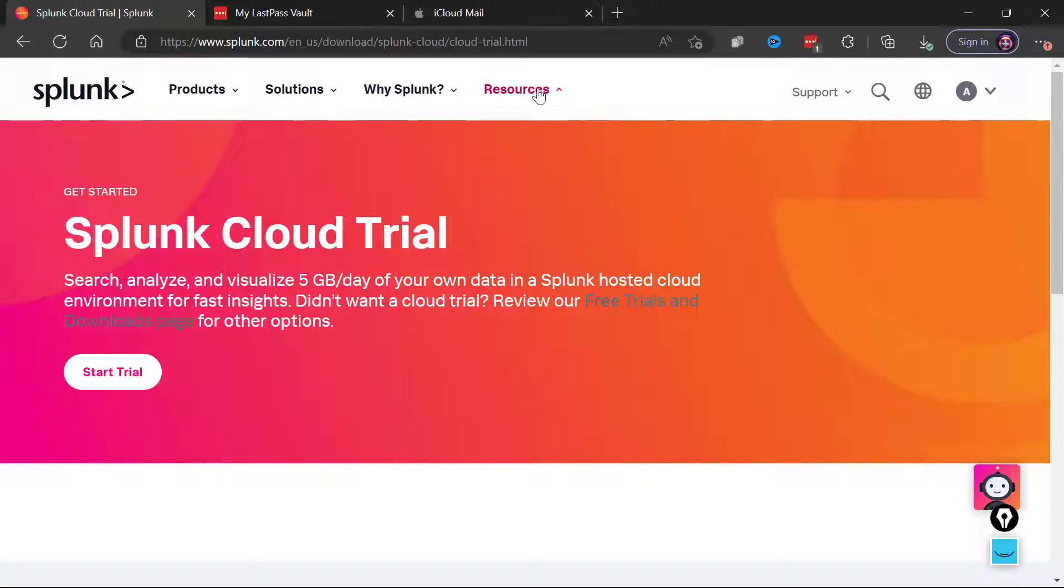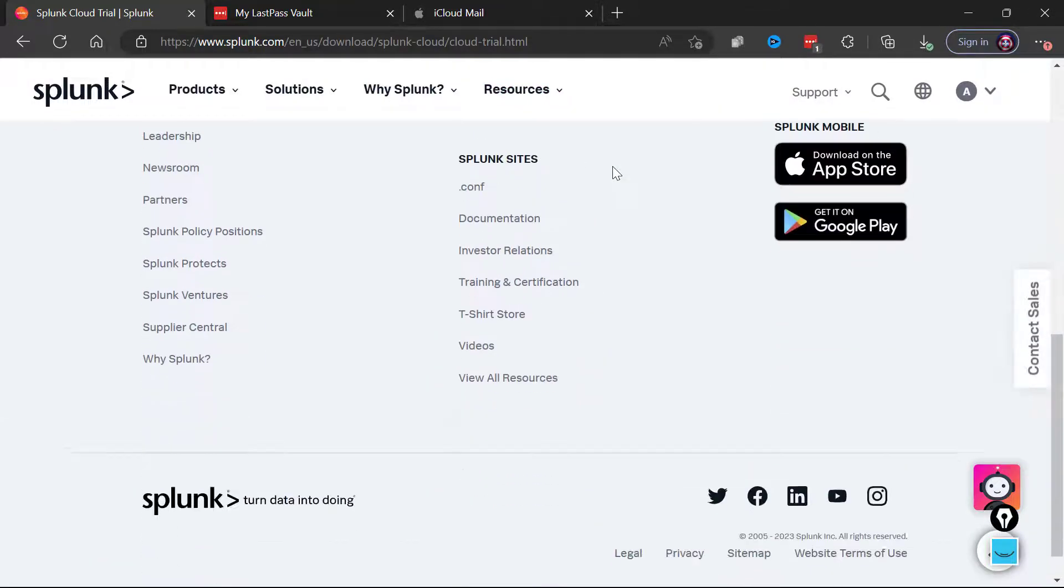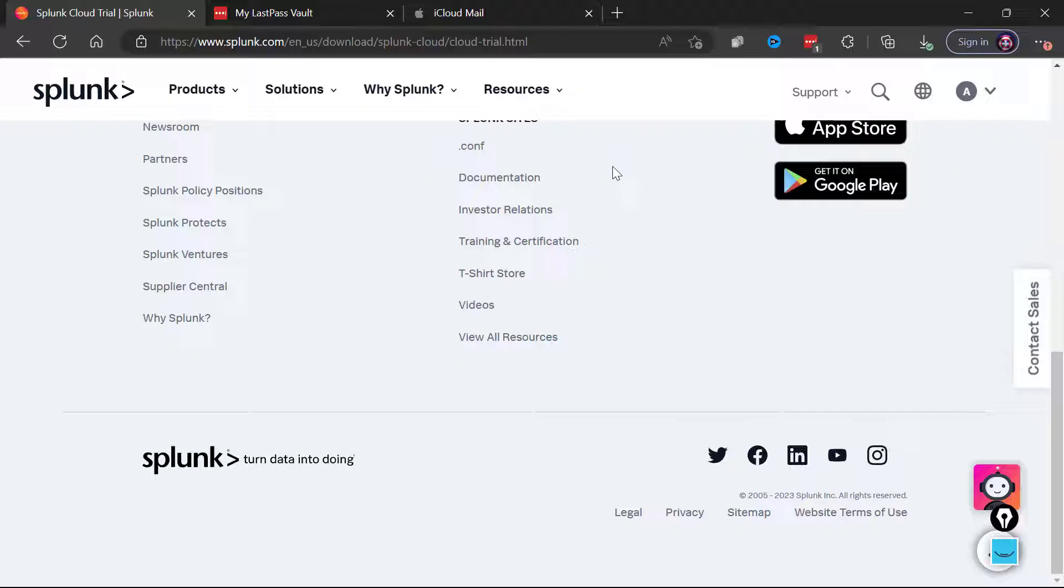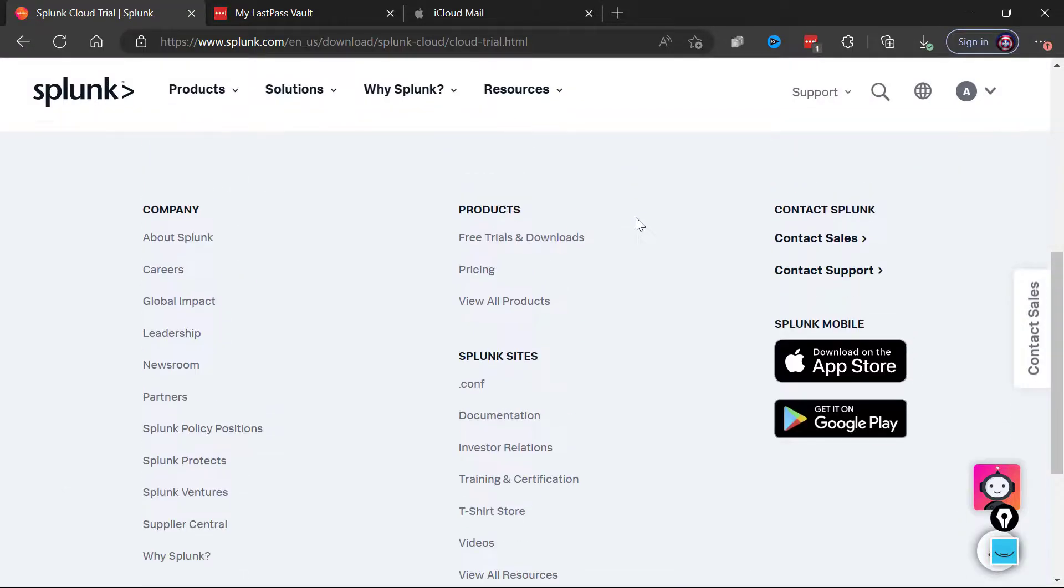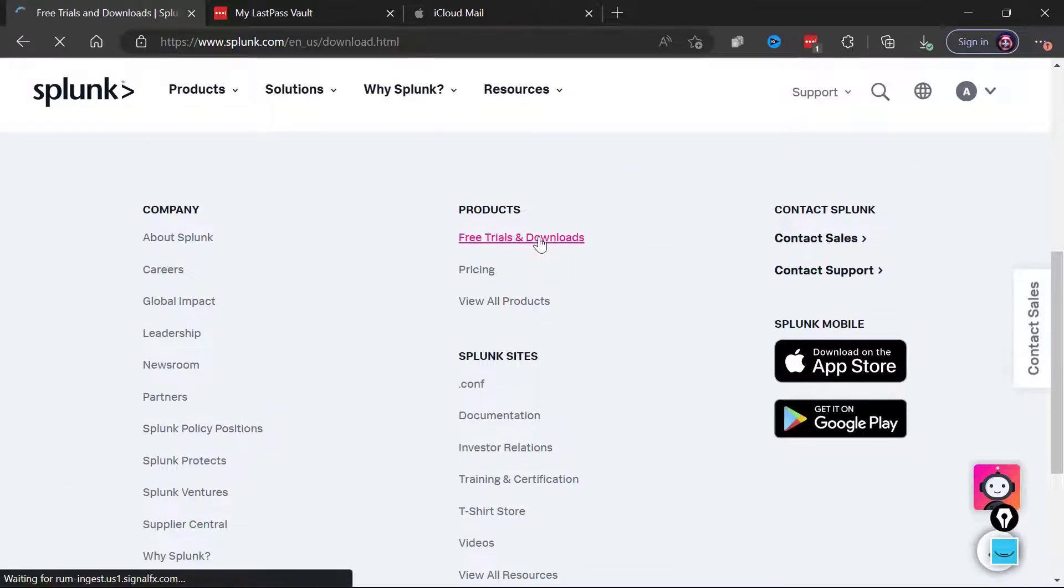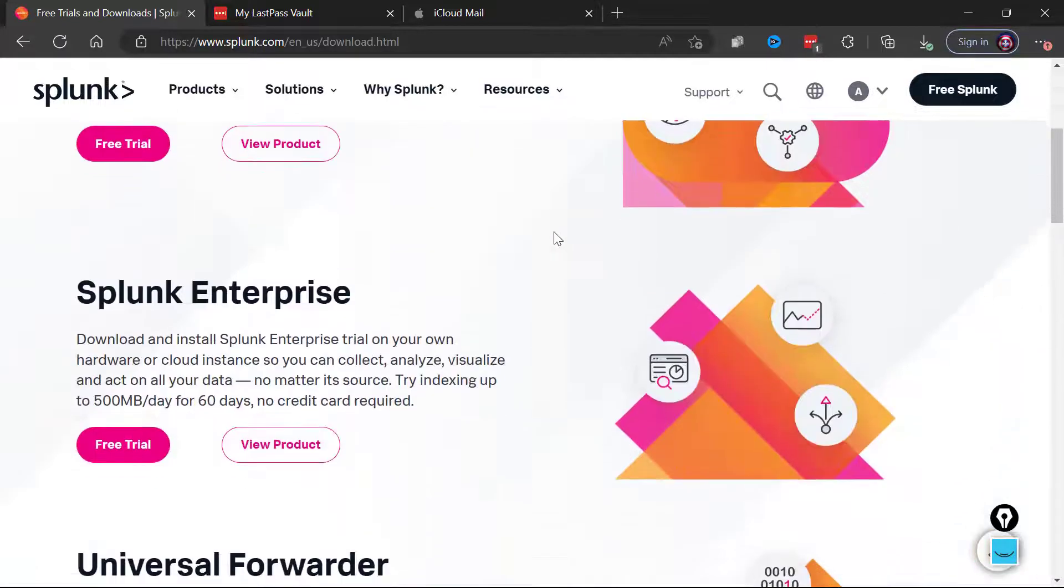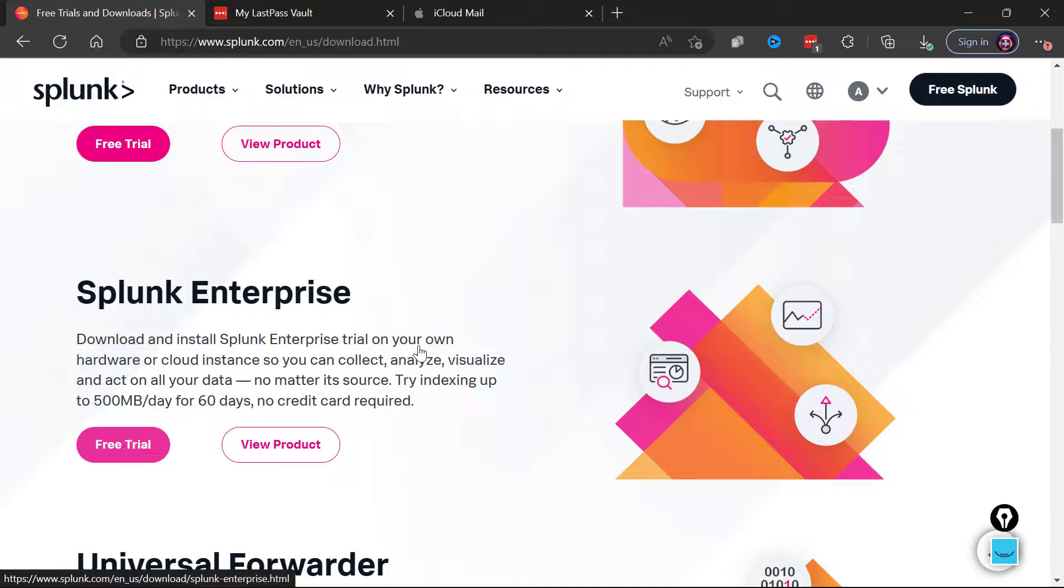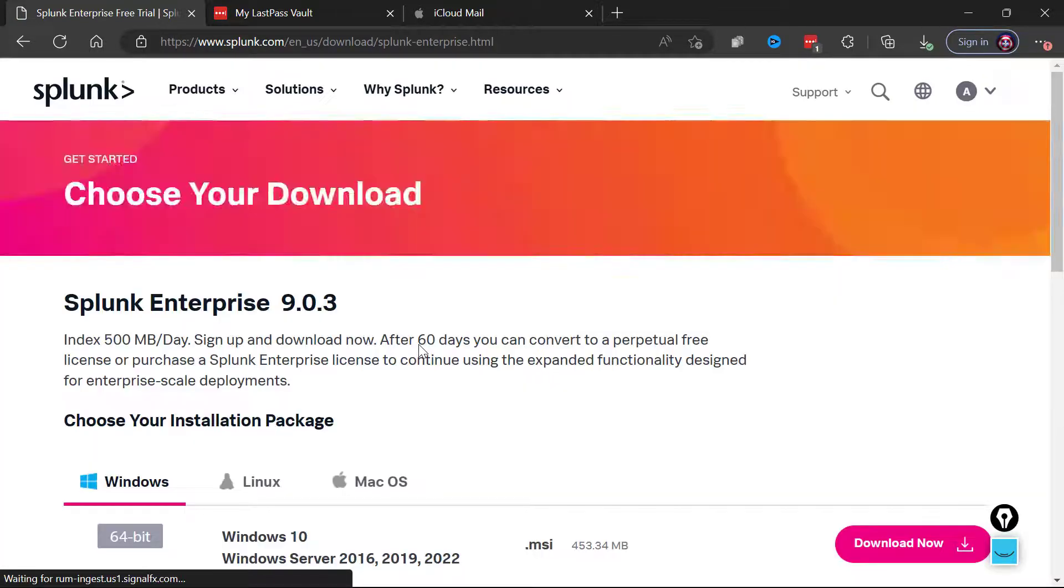So what I'm actually going to do is go up to Resources because we are interested in downloading the evaluation of the Splunk Enterprise product. In fact I'll just go to Free Trials and Downloads down here at the very bottom menu. There we go, and so there's Splunk Enterprise free trial. Amazing how they really are pushing us to the cloud now.